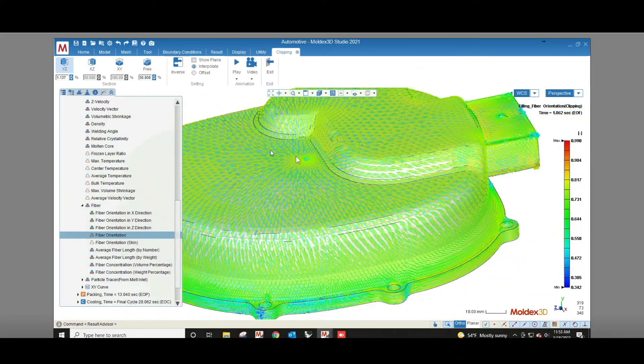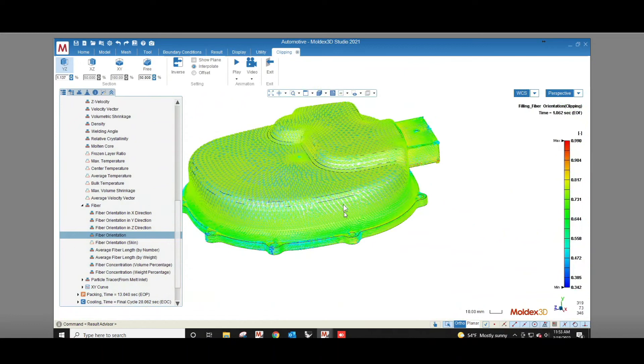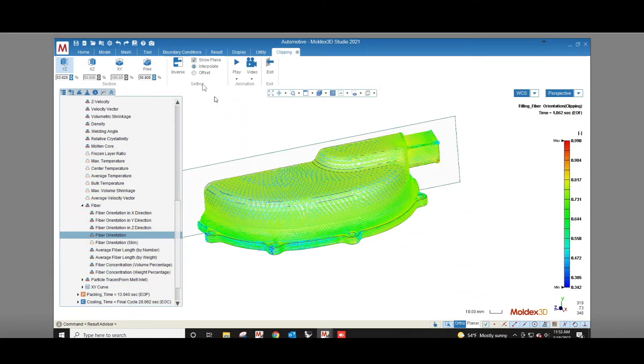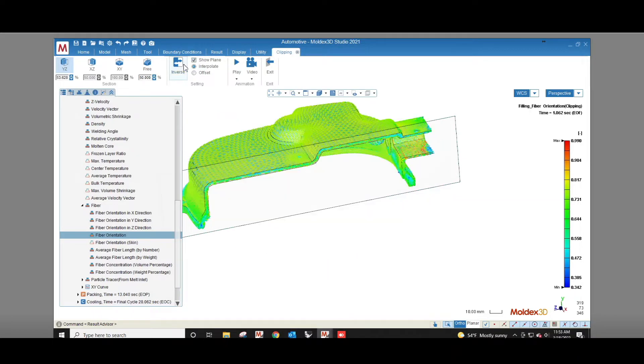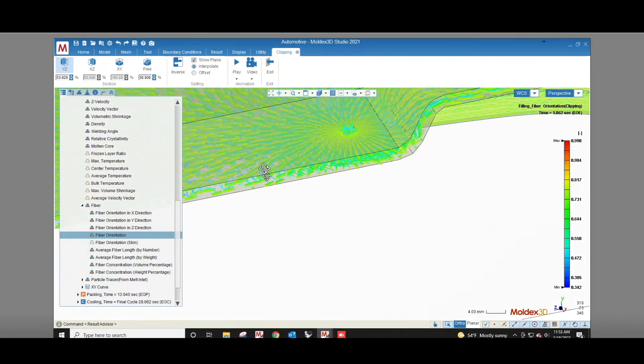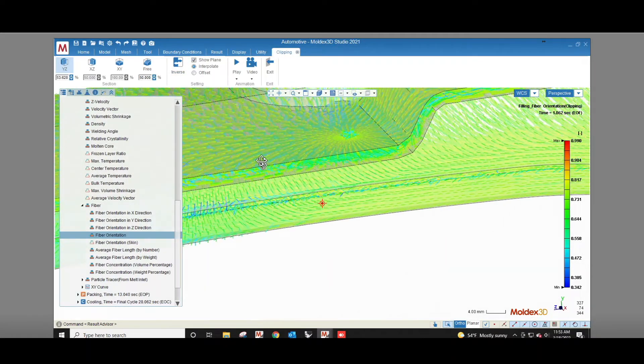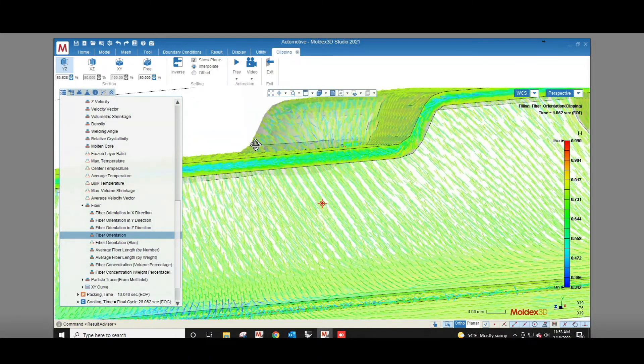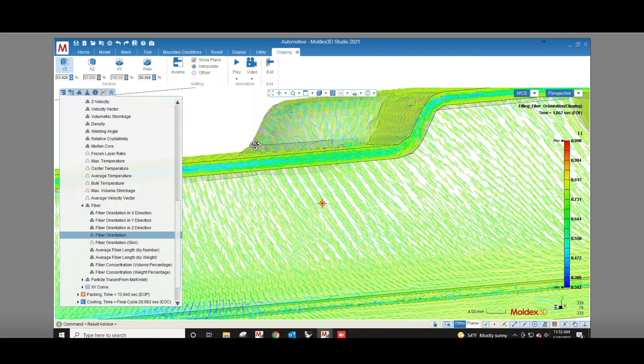We can see that the fibers close to the mold surface radiate out from the gate and the fibers at the core of the part are displayed in blue indicating a more random orientation. Remember these fibers resist shrinkage in the direction of their orientation so that will affect the shape the part takes once the plastic shrinks.